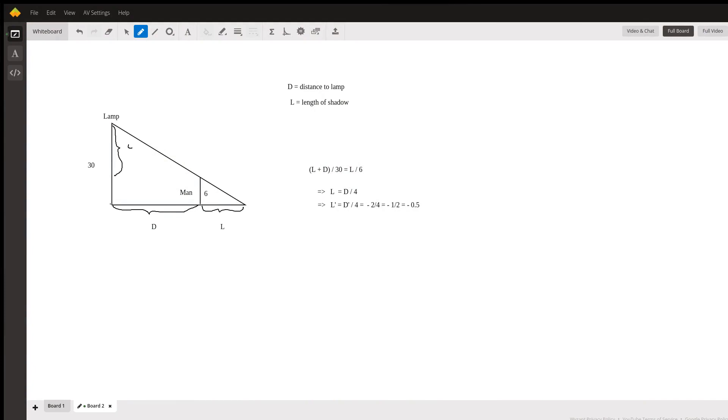The problem states that a six-foot tall man walks towards a 30-foot tall street light at a rate of two feet per second. What is the rate of change for the length of the man's shadow when he is five feet from the light?